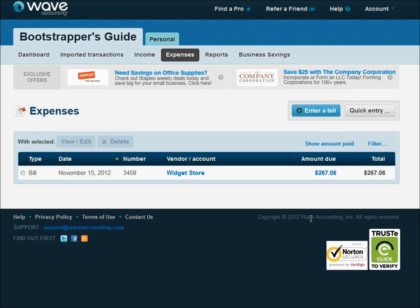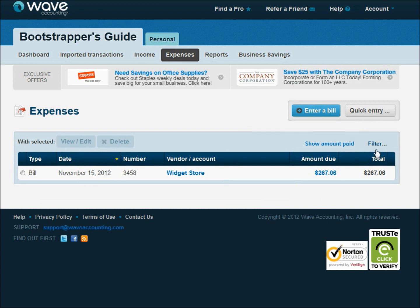So here's our bill that we just barely created. And it's not due until 30 days out, so we don't want to pay that yet. But it keeps a good record of what's out there that still needs to be paid. And we can see that the amount due is still $267, so we know that it needs to be paid.